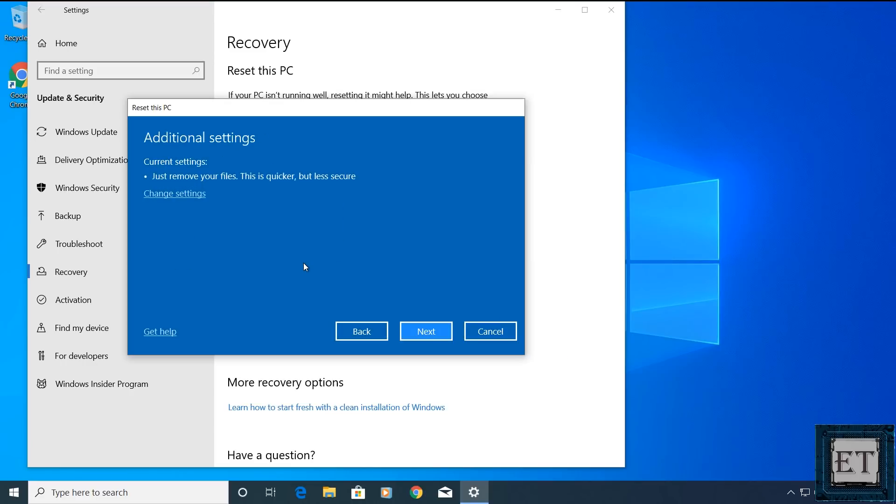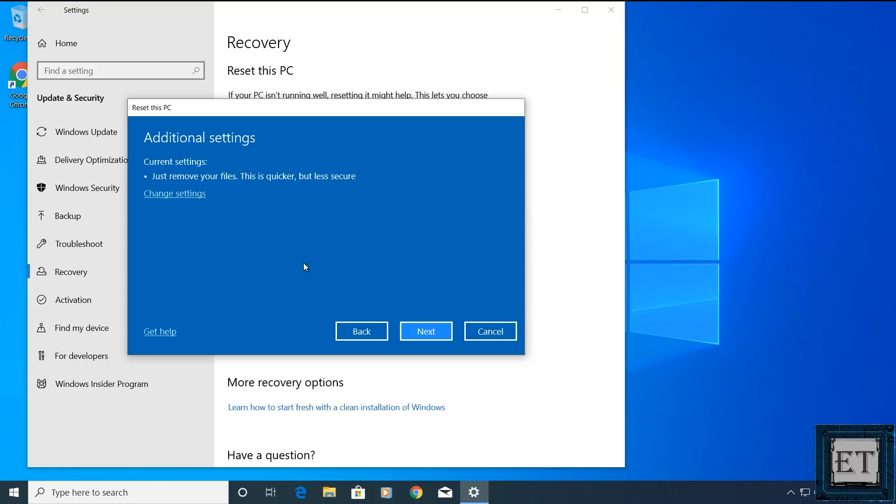Next, you will see another page with additional settings. Here the default option is to just remove your files. This option allows the resetting process to delete your files. However, it does not override the memory locations on your disk where the files were stored. So it would be relatively easy for anyone with data recovery applications to recover back those files. Now this should be okay if you plan to keep using the PC after resetting.